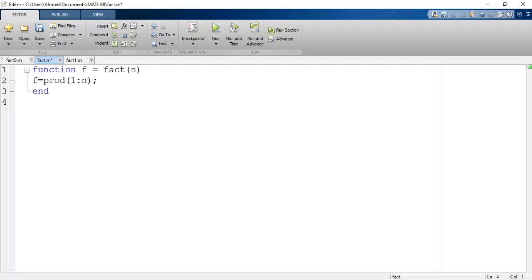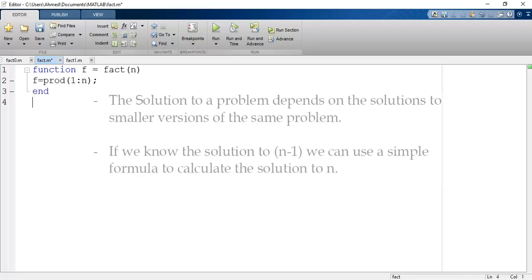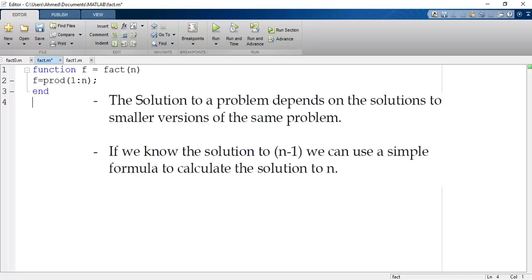In recursion programming the concept of solving problems is different. We have a given problem and the solution to this problem depends on the solution of smaller versions of the same problem. Which means if we know the solution to the n minus 1 problem, we can use a simple formula to calculate the solution to the n problem.